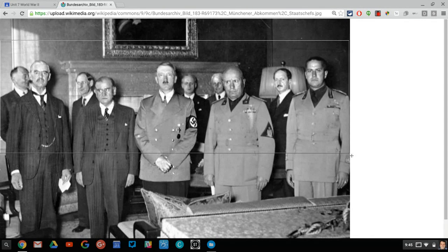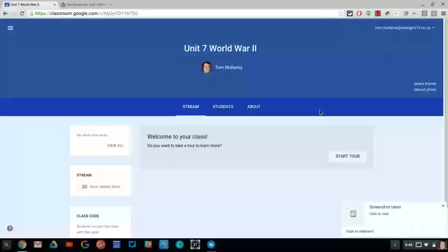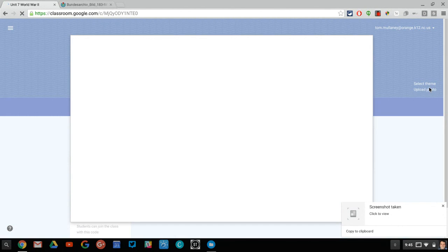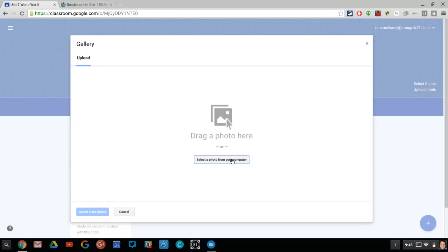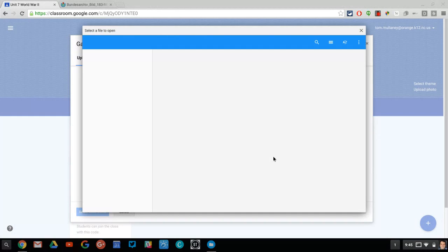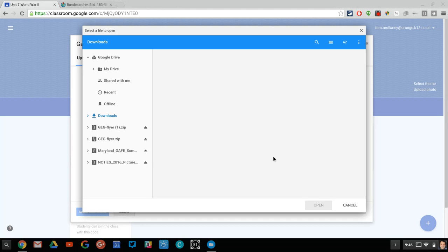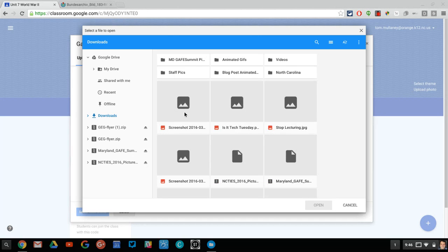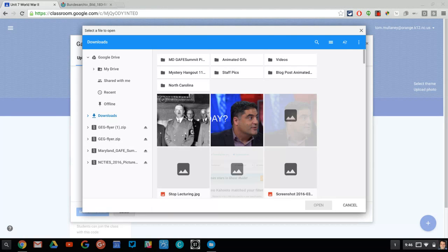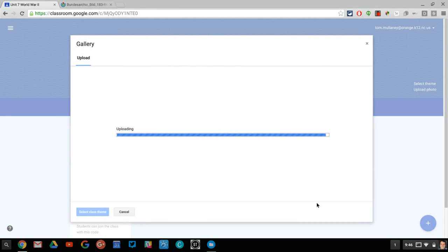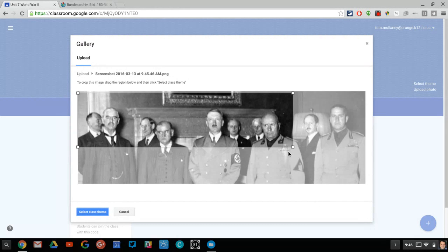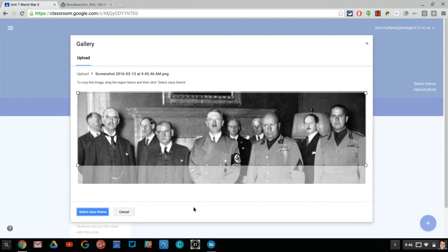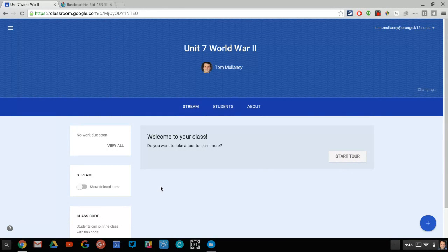So there we go. I make a nice little image there. Go back here. I upload a photo. Select that photo from the computer. Go back here. And it's nice how it gives you that little box there where you can select it, select class theme.